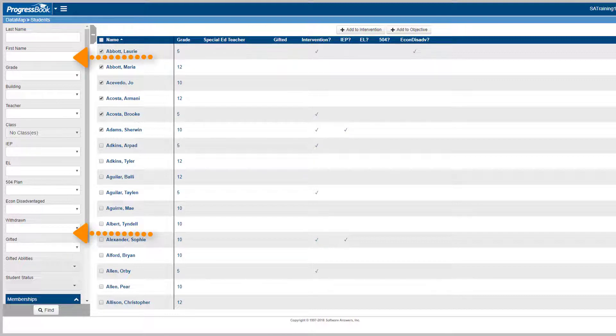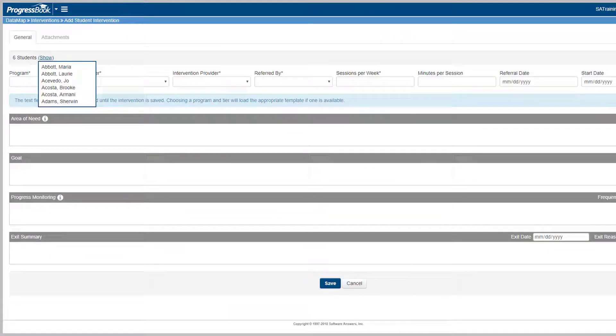After you select at least one student, click the Add to Intervention button that displays at the top of the screen.